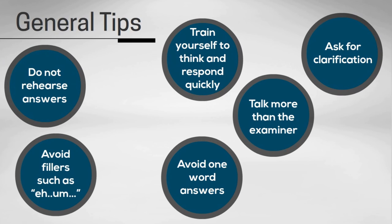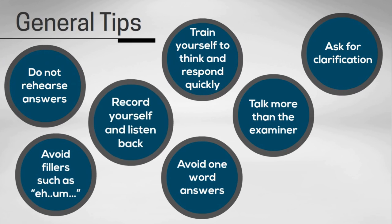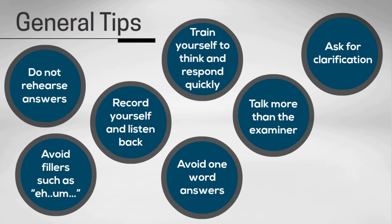Tip number seven is to record yourself giving answers and then listen back to your responses to get a feel for how you sound to the listener. This will help you pick up where you need improvement, and you can focus on those key areas.